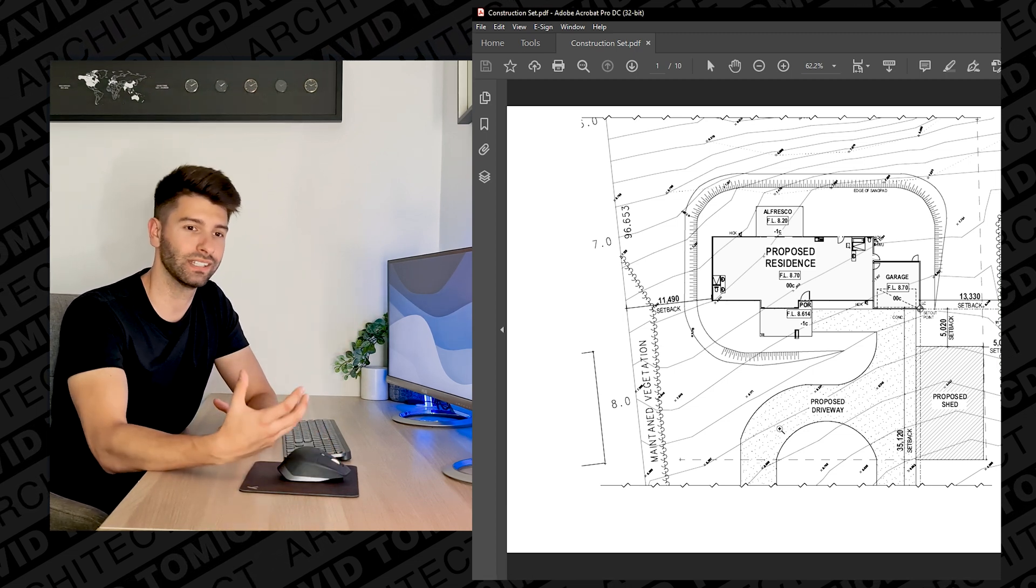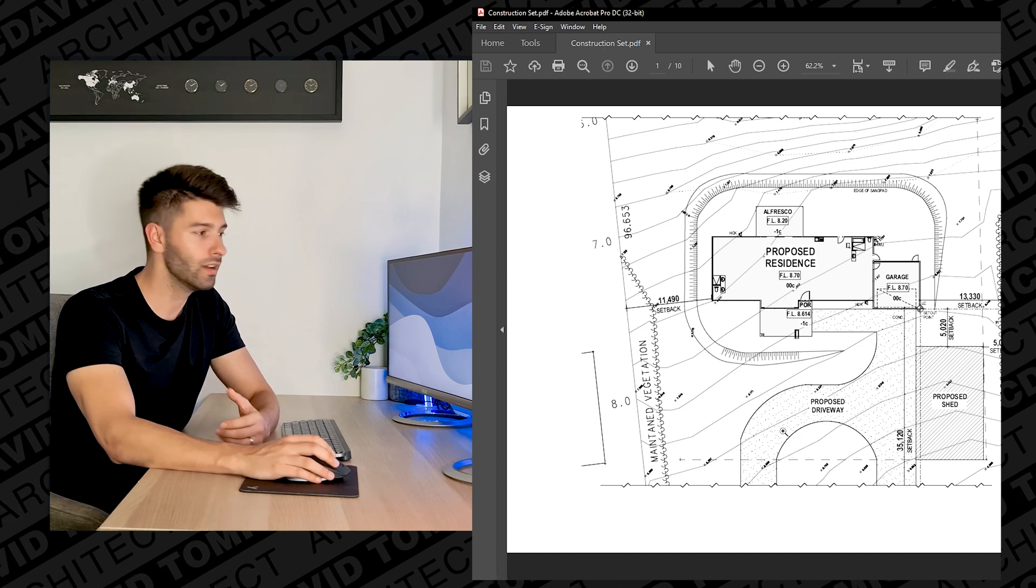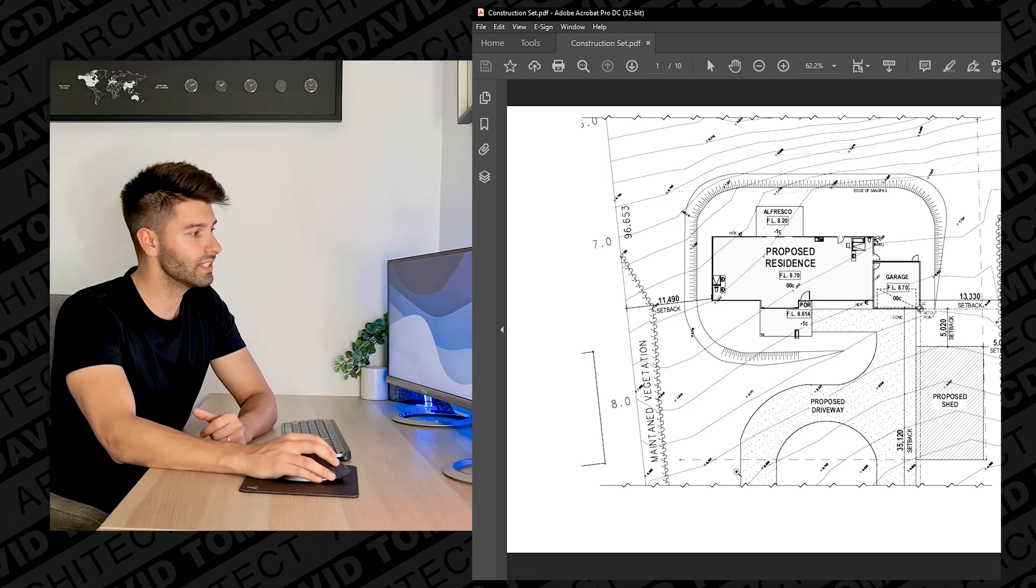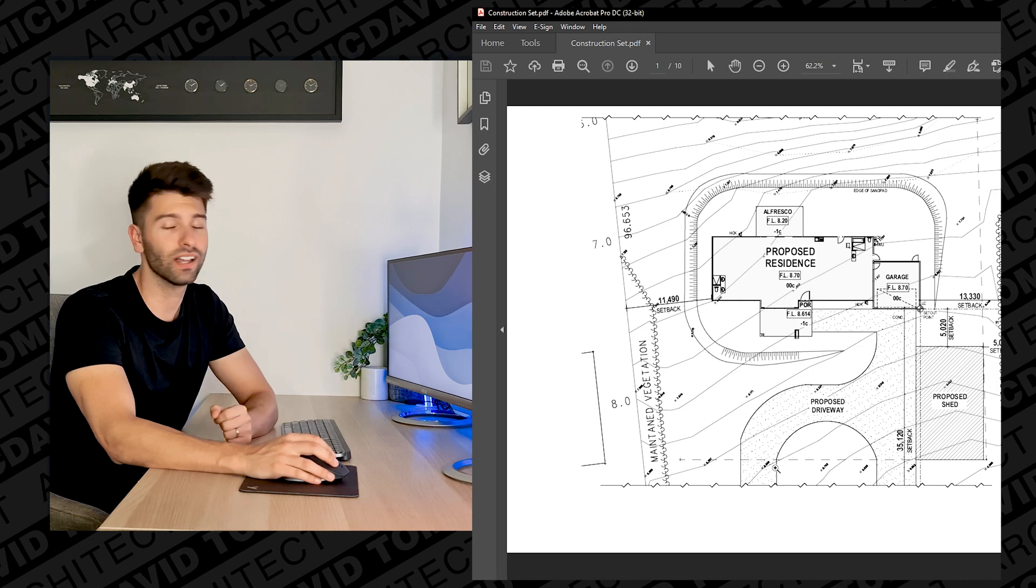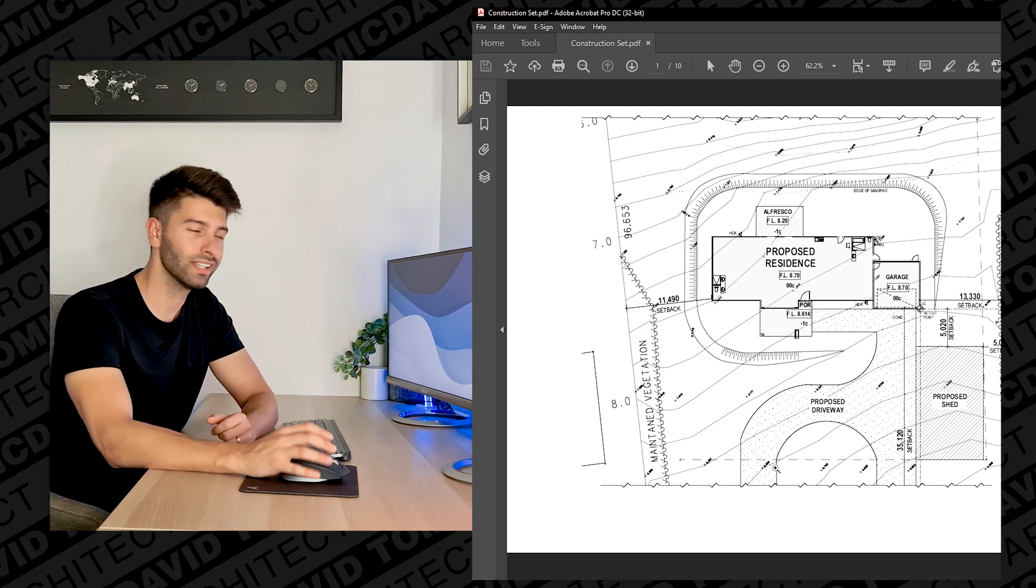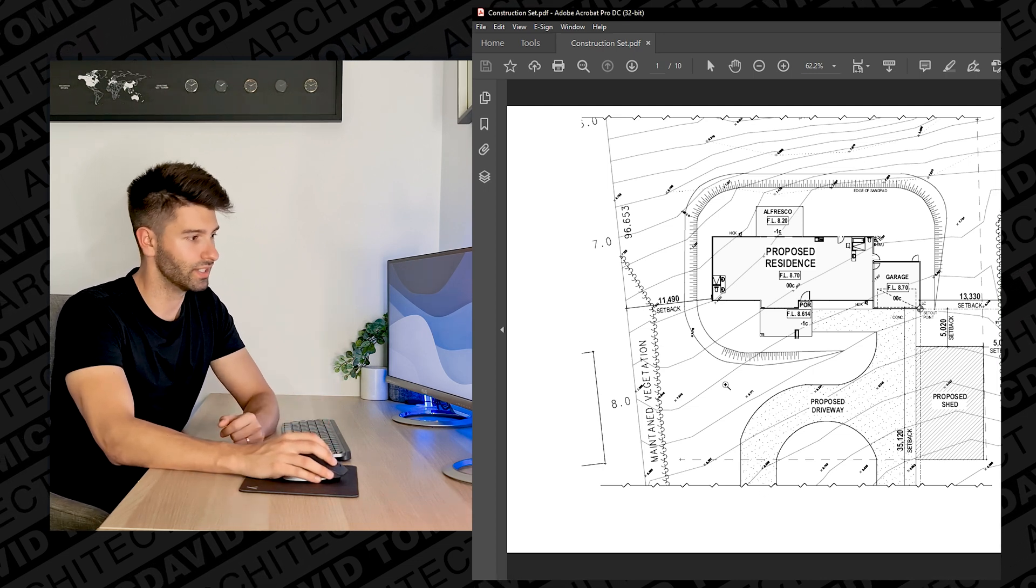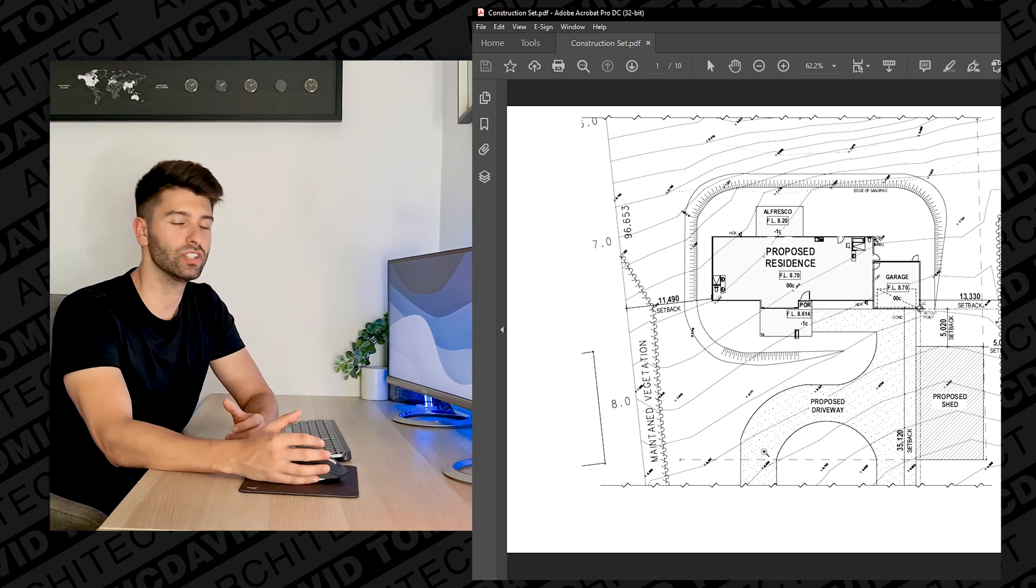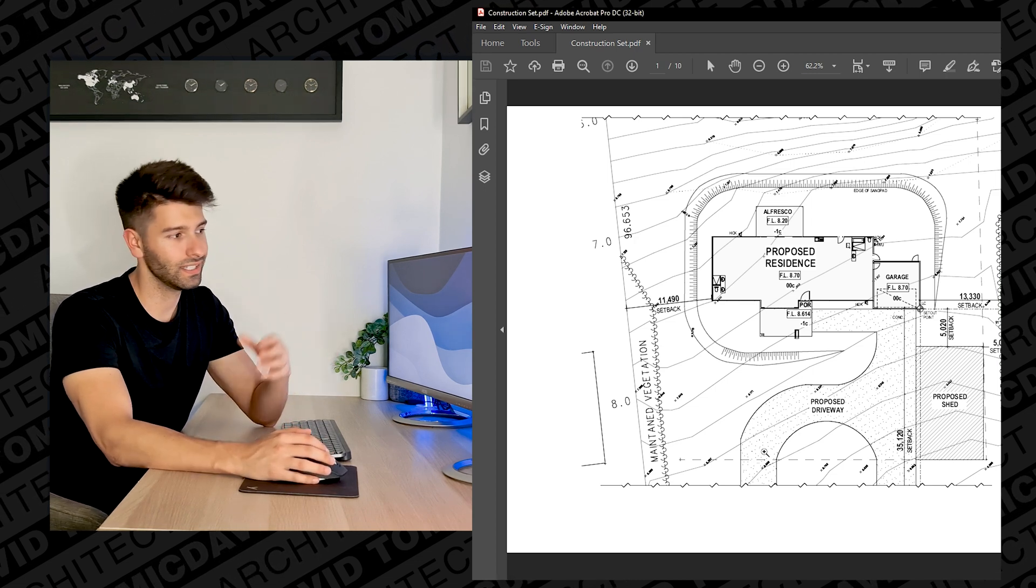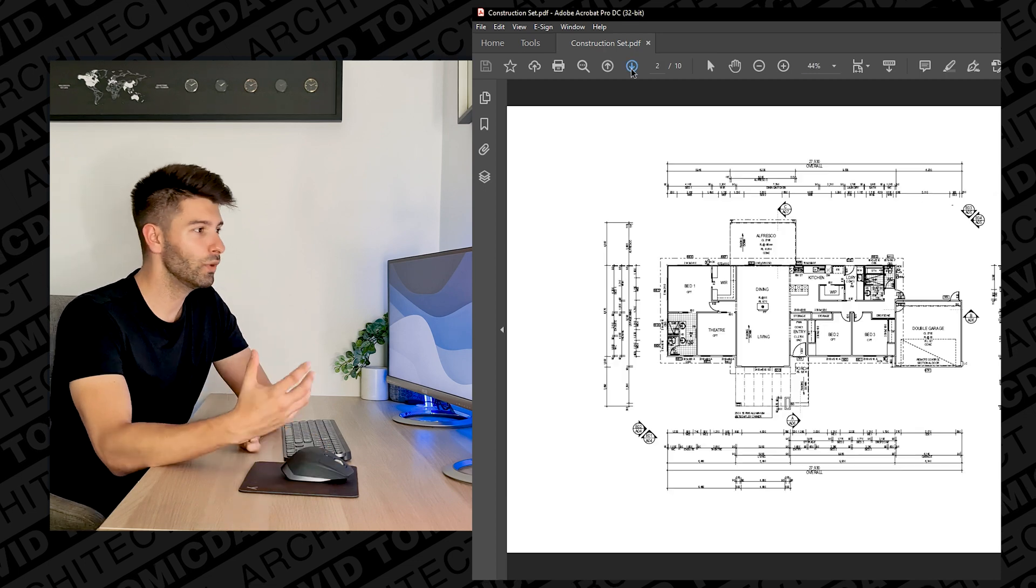The rest of this page basically just tells us where things are in proportion to the boundary lines and where they sit on that block itself. So overall this page is really just telling us where the house sits and how high up it is.